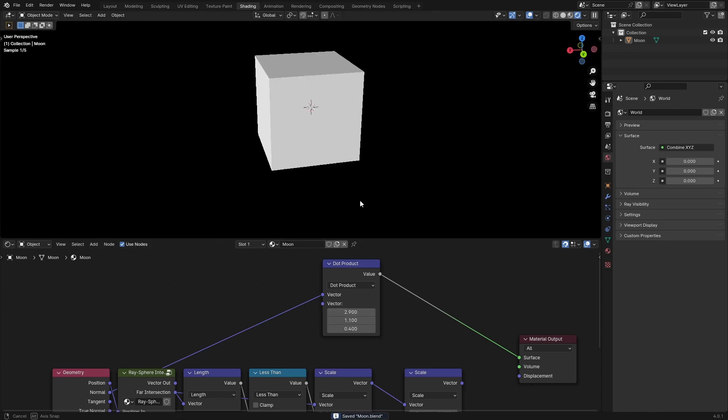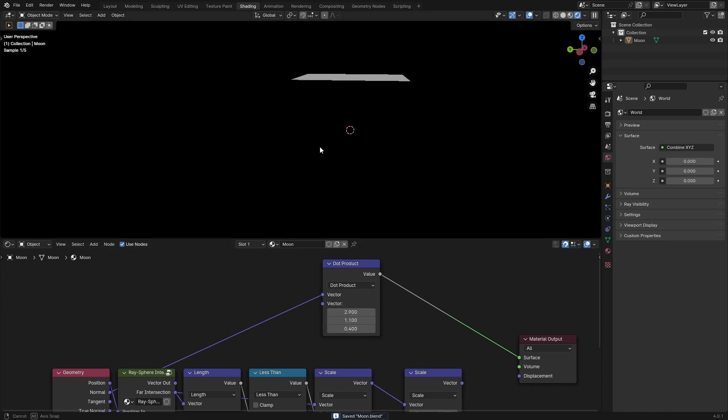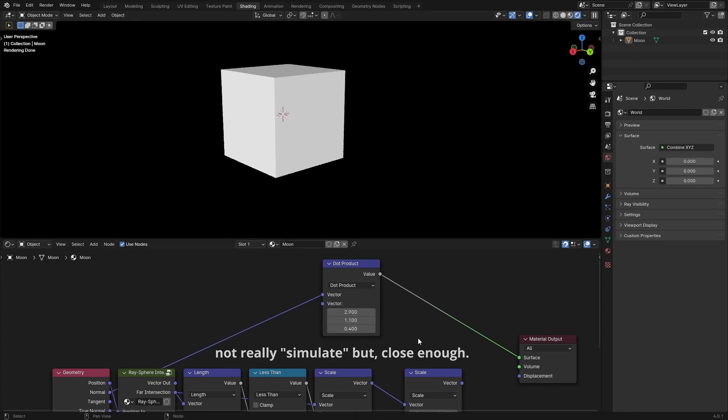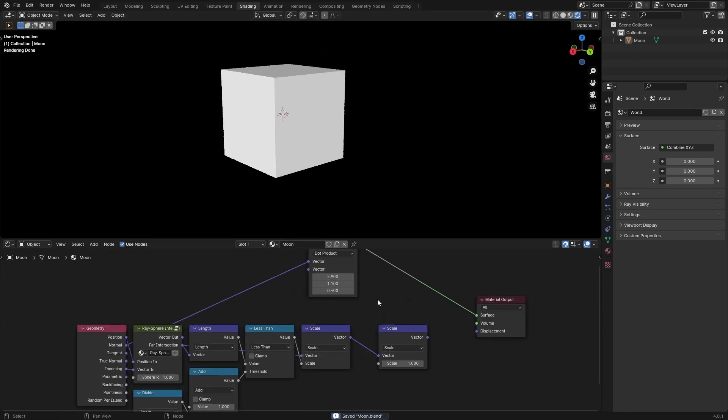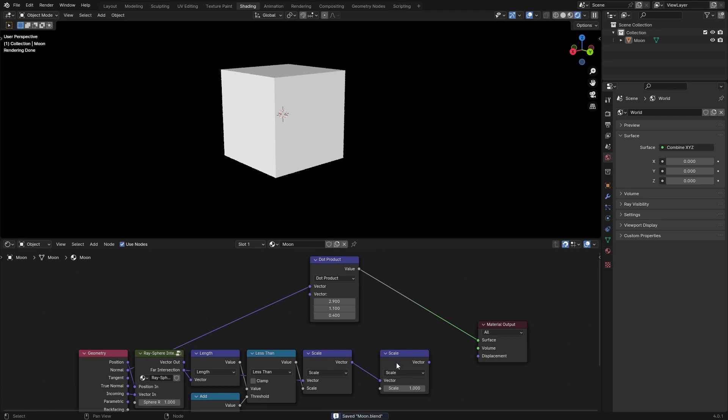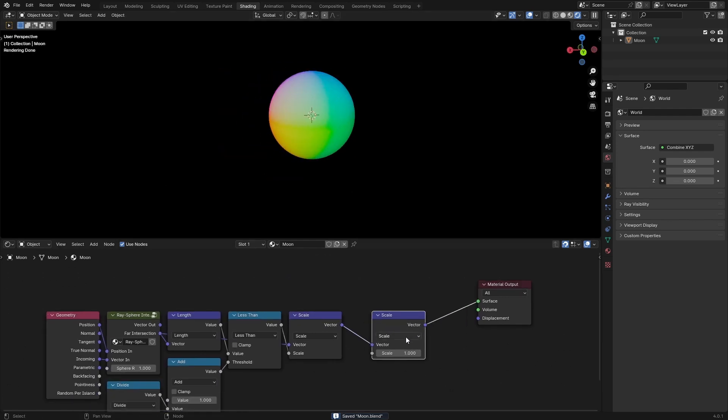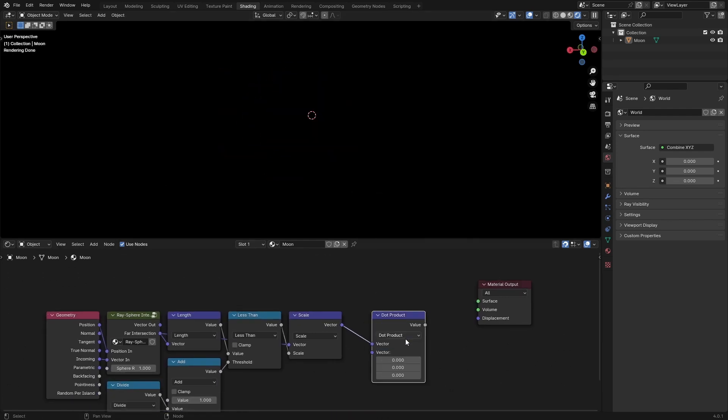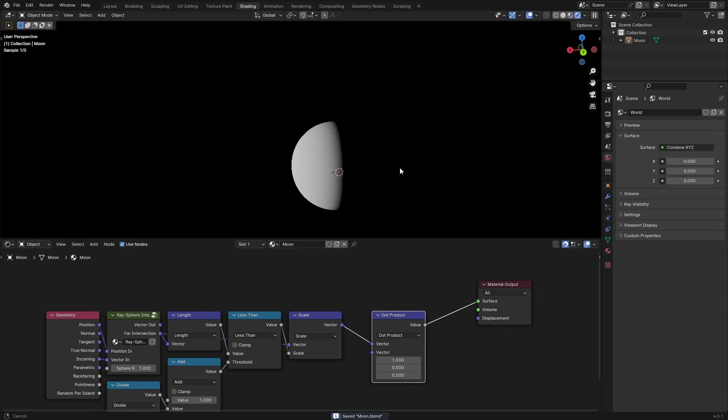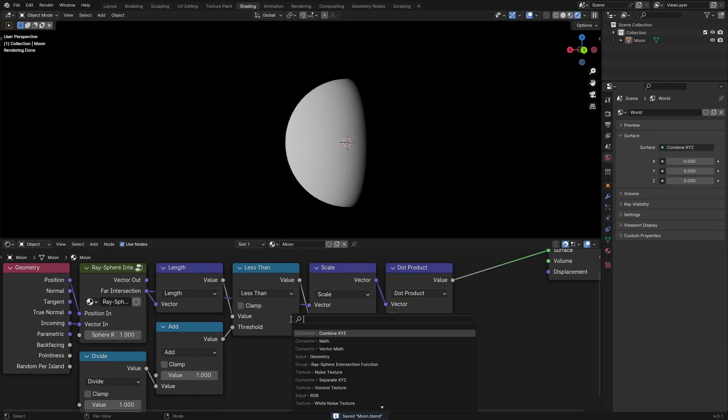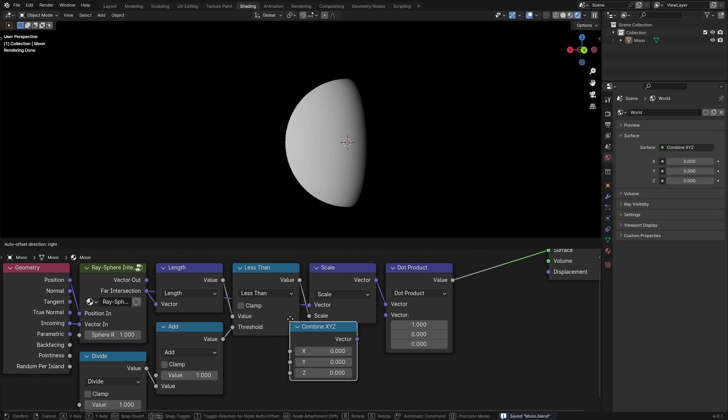Multiply this by the far intersection. If you dot the normal of an object by a vector, you can simulate lighting like this. So we're just going to do the same thing in here. Just grab a dot product and set your light direction. Grab a combine XYZ.